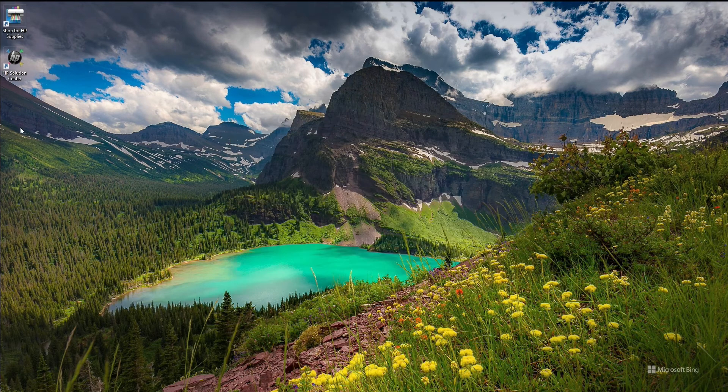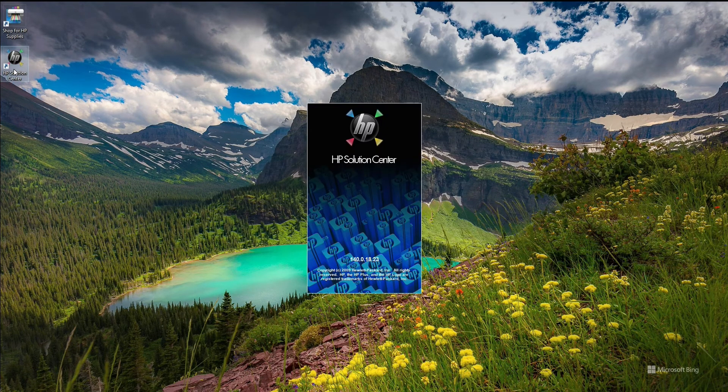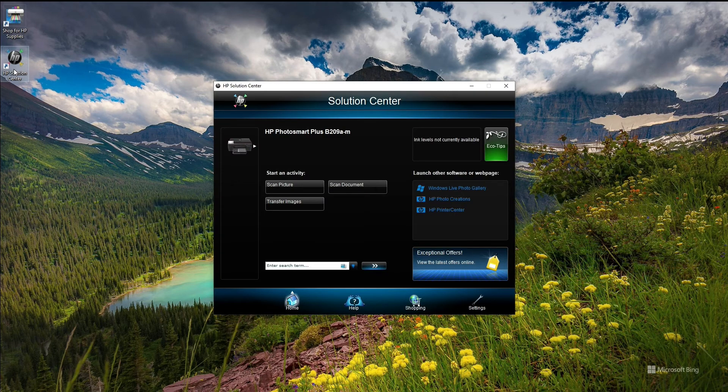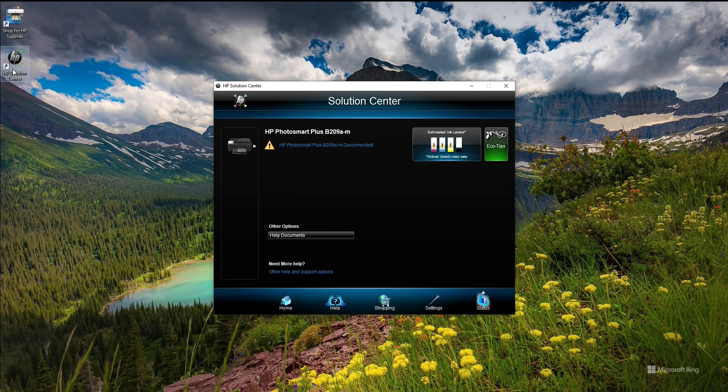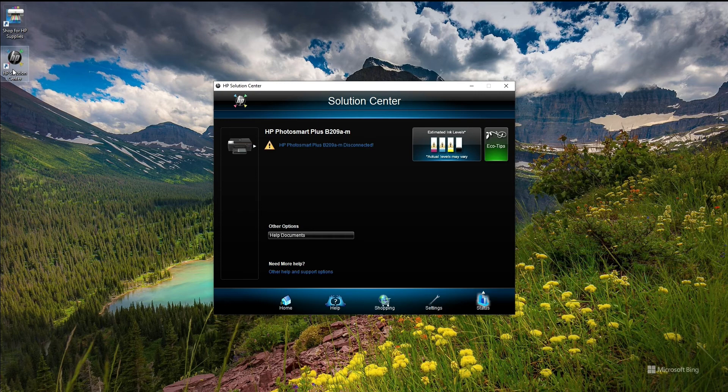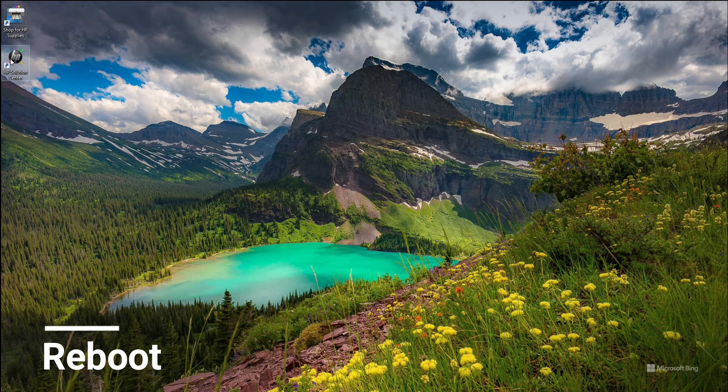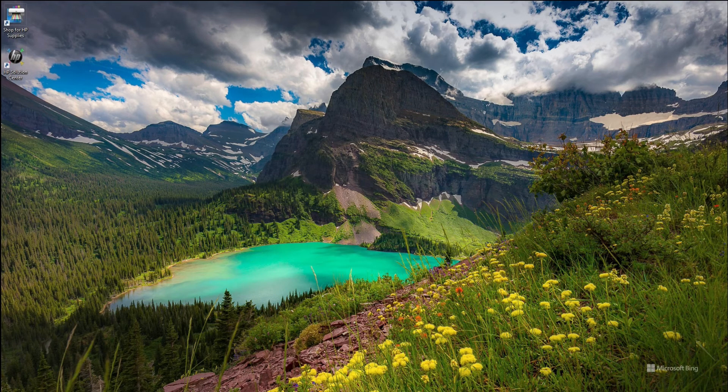So now I have finished the process, but when I click on HP Solutions Center it shows that my printer is disconnected and it's not connected to my Wi-Fi or it's not found. So what I did is rebooted the PC as well as the printer.